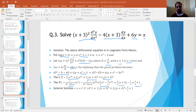Simplifying gives x/2 + 1 as the particular integral. The general solution is CF + PI, that is c₁(x+3)³ + c₂(x+3)² + x/2 + 1.